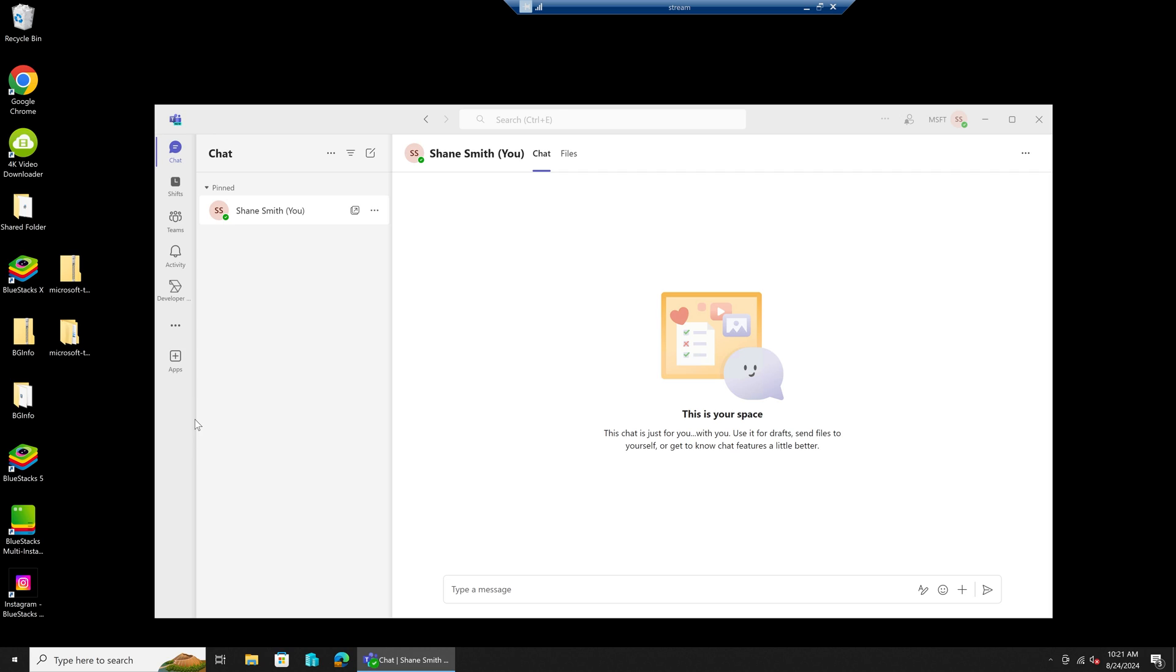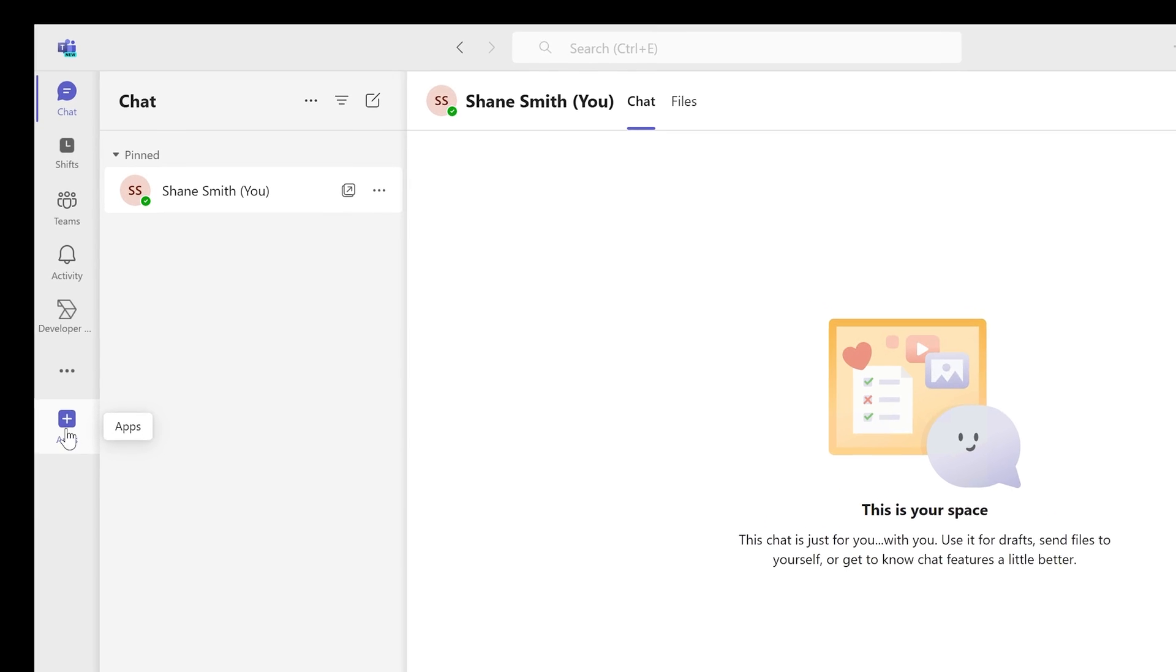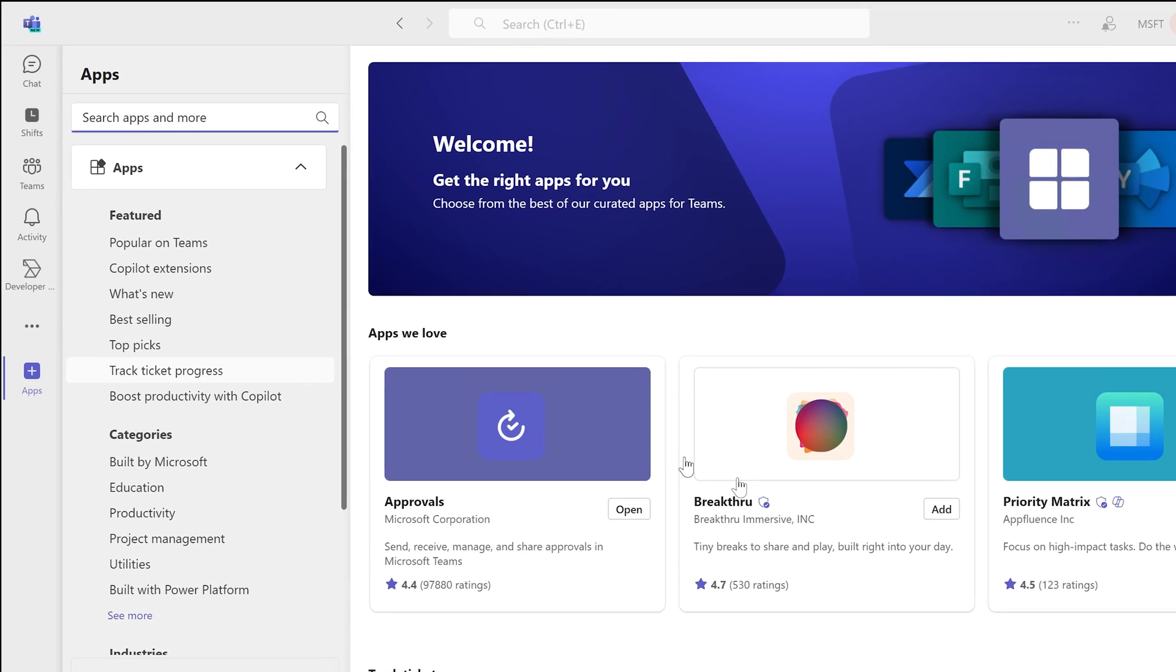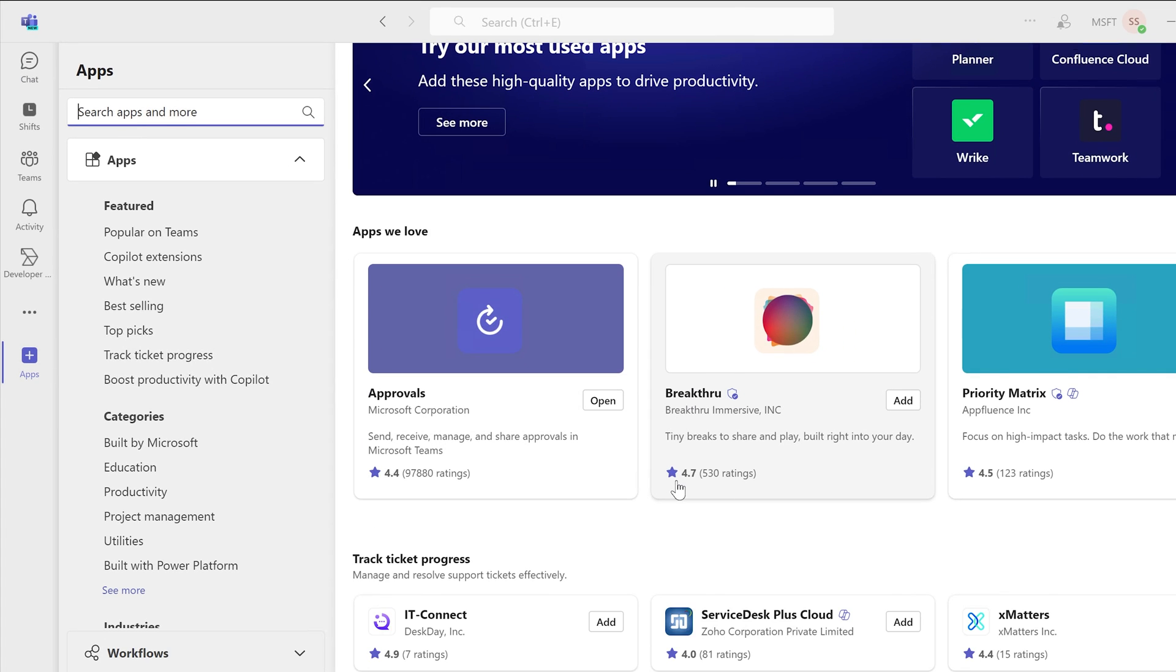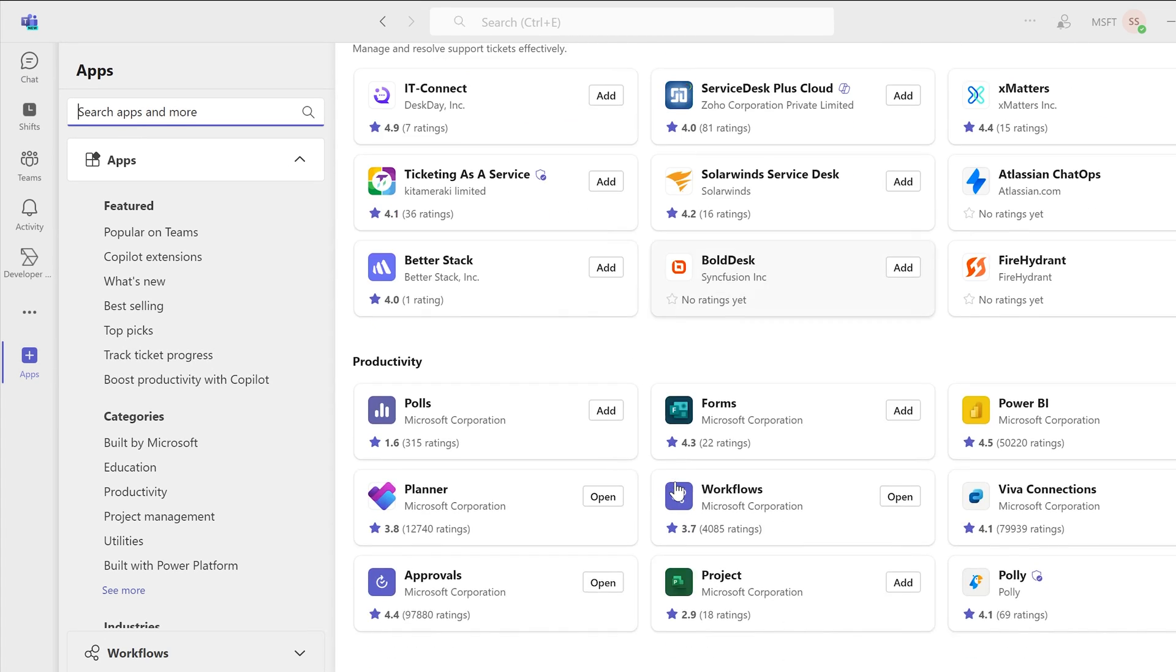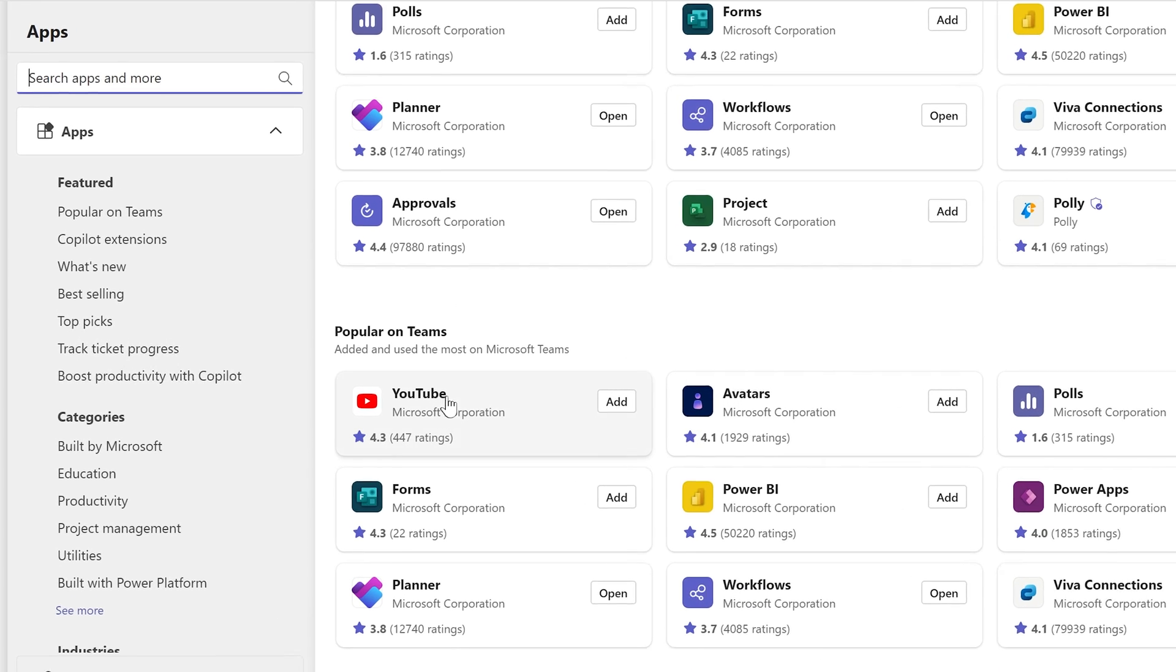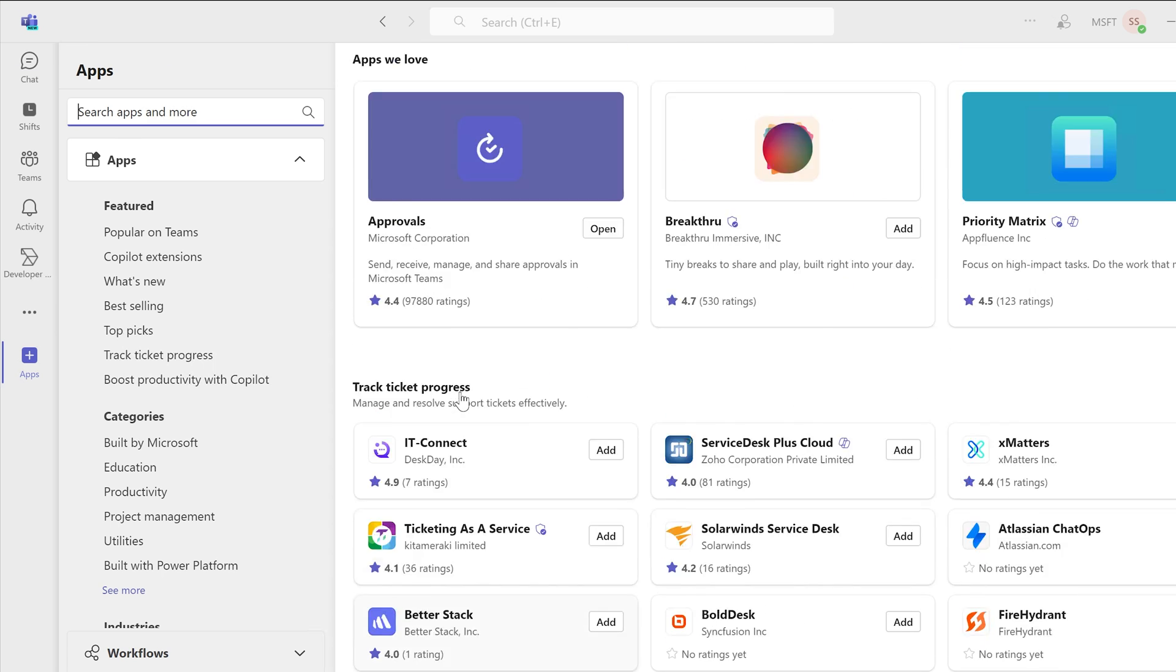In order to install YouTube in your Teams application, go ahead and open Teams and on the bottom left side select Apps. This will give you an option to browse through all the apps that are available. If you scroll down, you'll probably see in the popular section where it says YouTube, and from here you can simply just select Add.